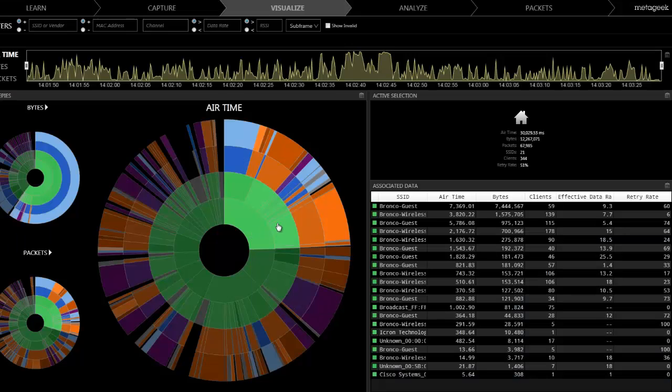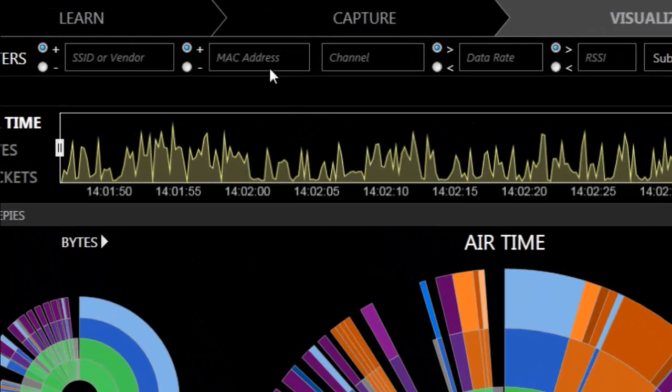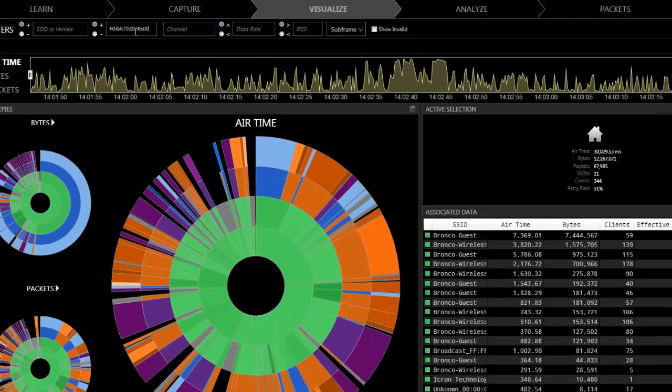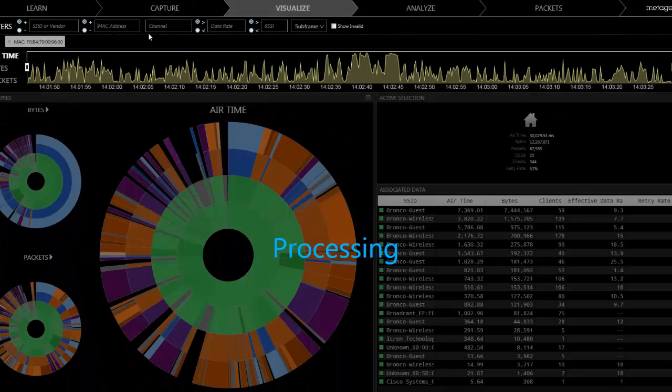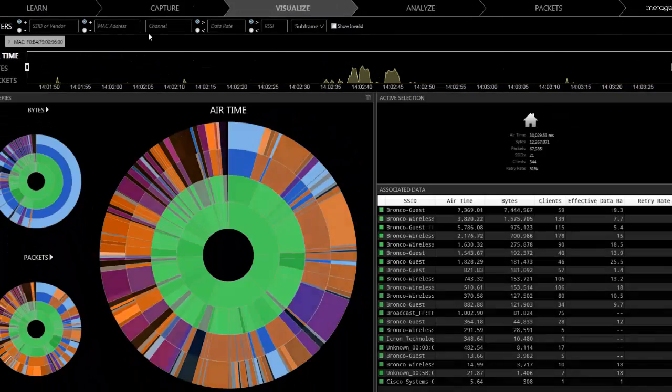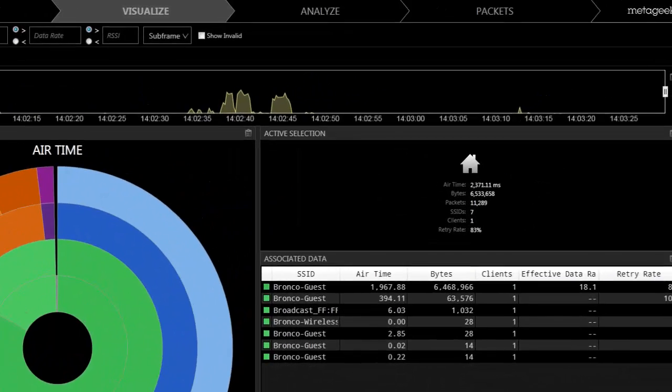Let's say a particular iPad is having issues on the wireless network. Because IPA crunched through the data in the beginning, filtering is quick and efficient. Simply enter in the MAC address of the Apple iPad to see its activity across the channel.